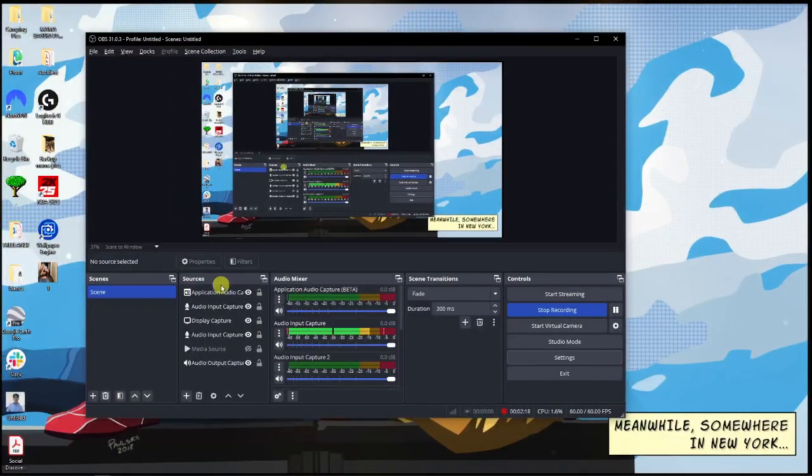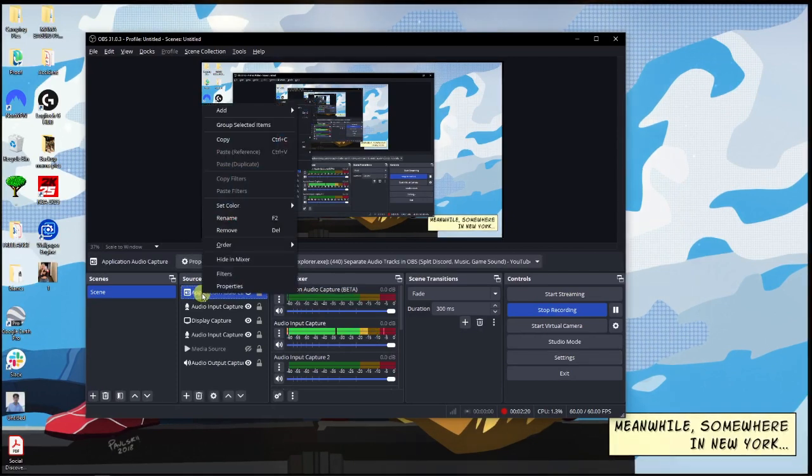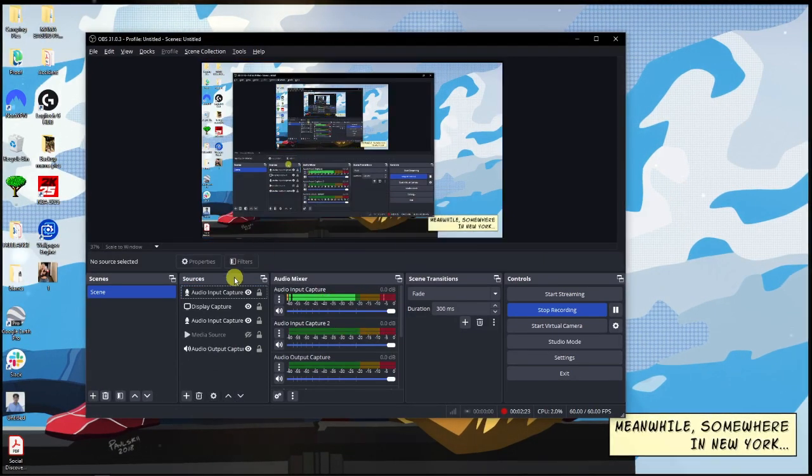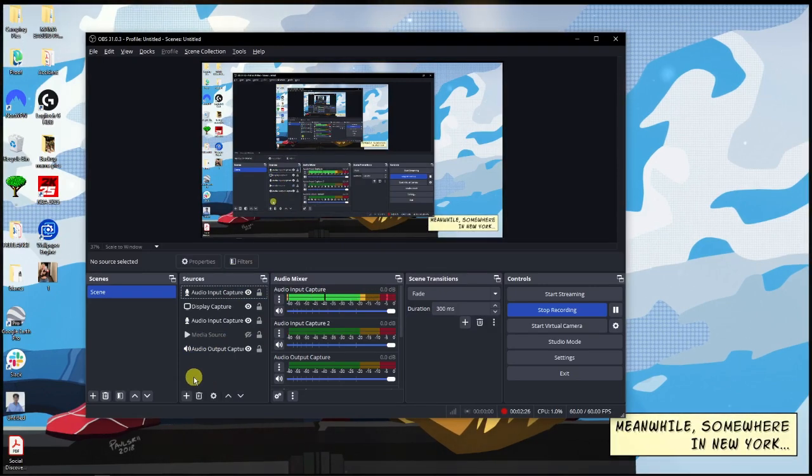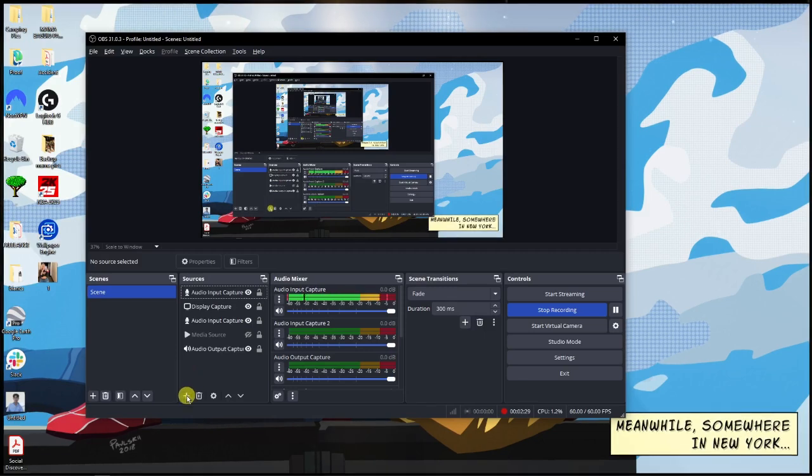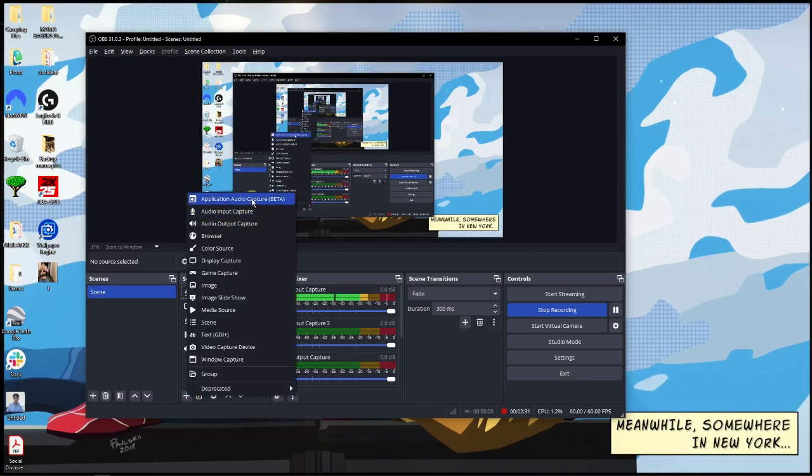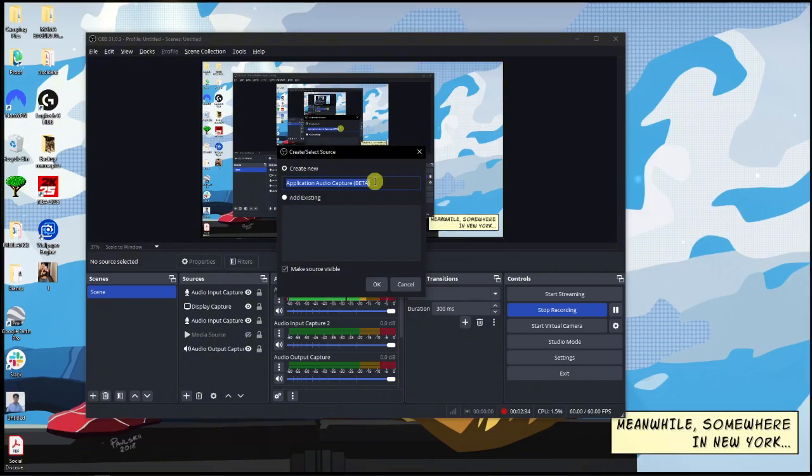Setting this up is crucial so your friends that talk don't hear themselves. Click on the plus icon right there, click on Application Audio Capture. This should be the one - naming it is going to be basically Tutorial or you can name whatever you want.